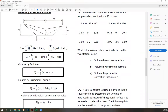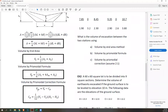Another method is the prismoidal formula: VP = L/6 × (A1 + 4AM + A2). L is the length between your stations, A1 and A2 are your areas for the front and back of the section, and AM is the area at the midpoint of your stations.